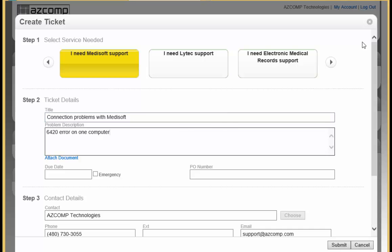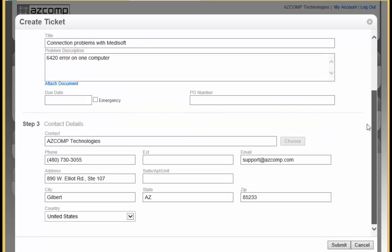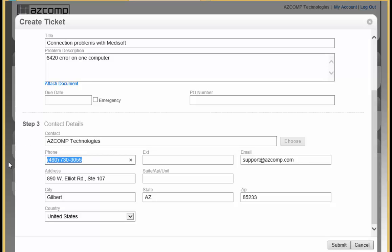And then step three is just verify your contact details. Make sure you have got your contact name here, the best number to reach you, and also an email address so that you can get an email with the ticket number and any other details that pertain to this issue. Finally, just click Submit.